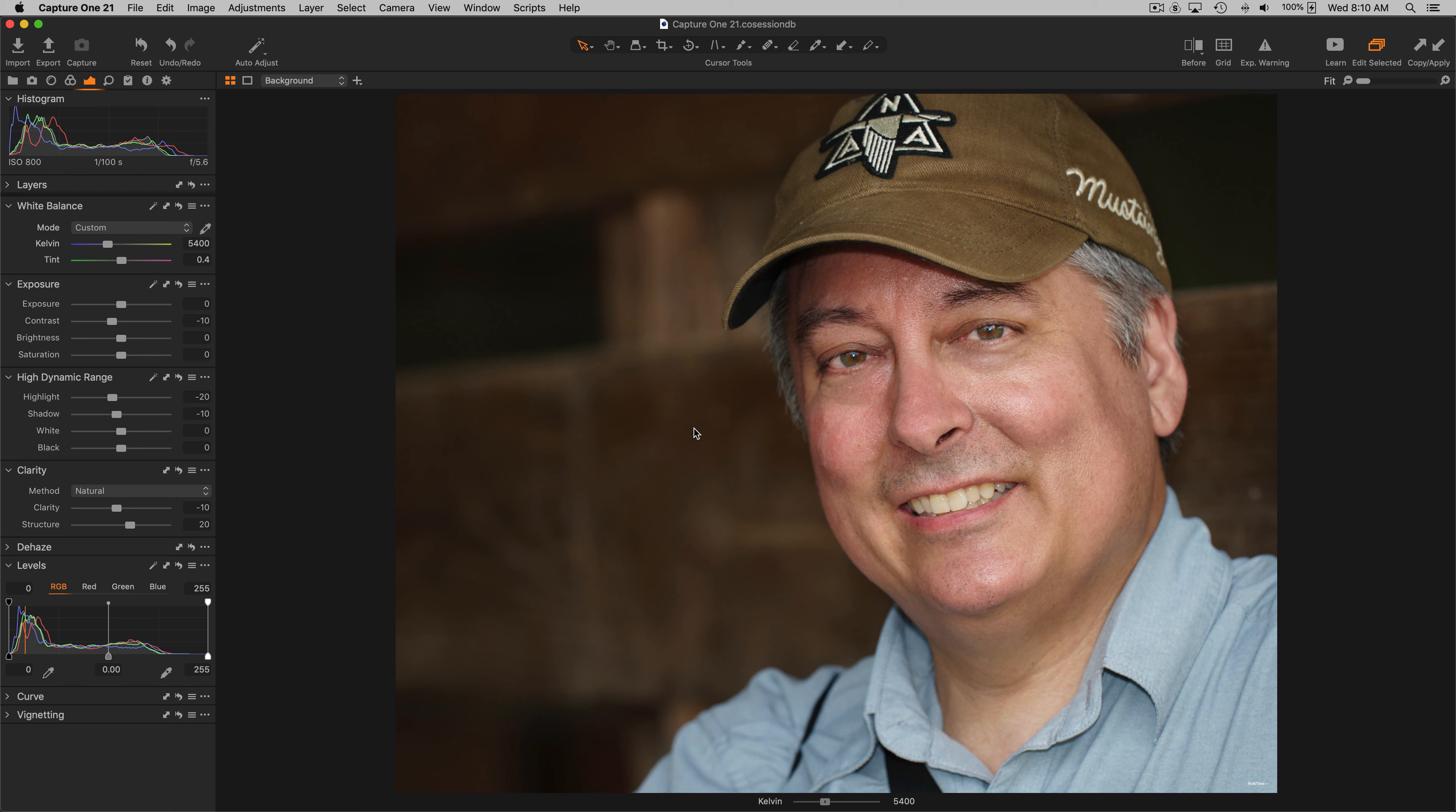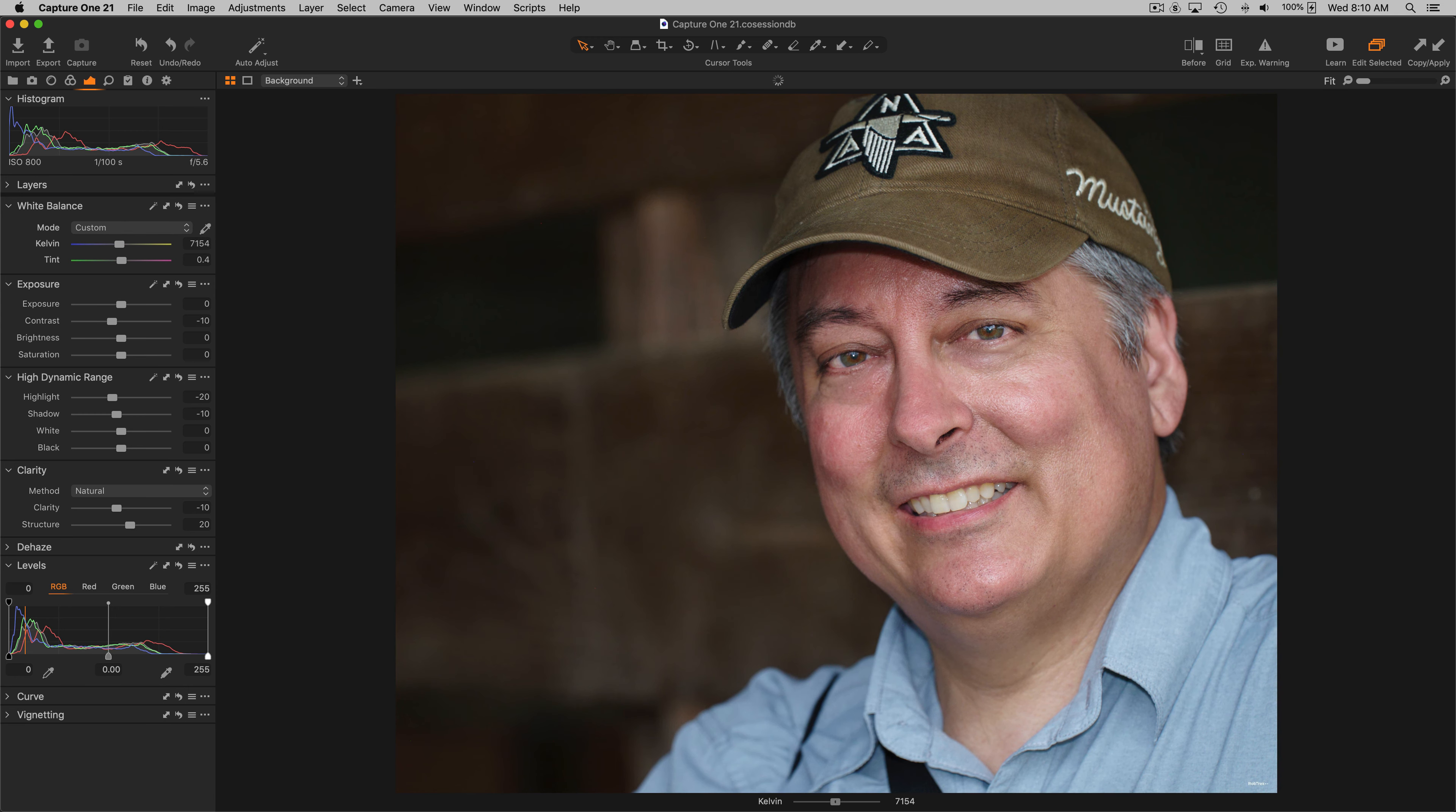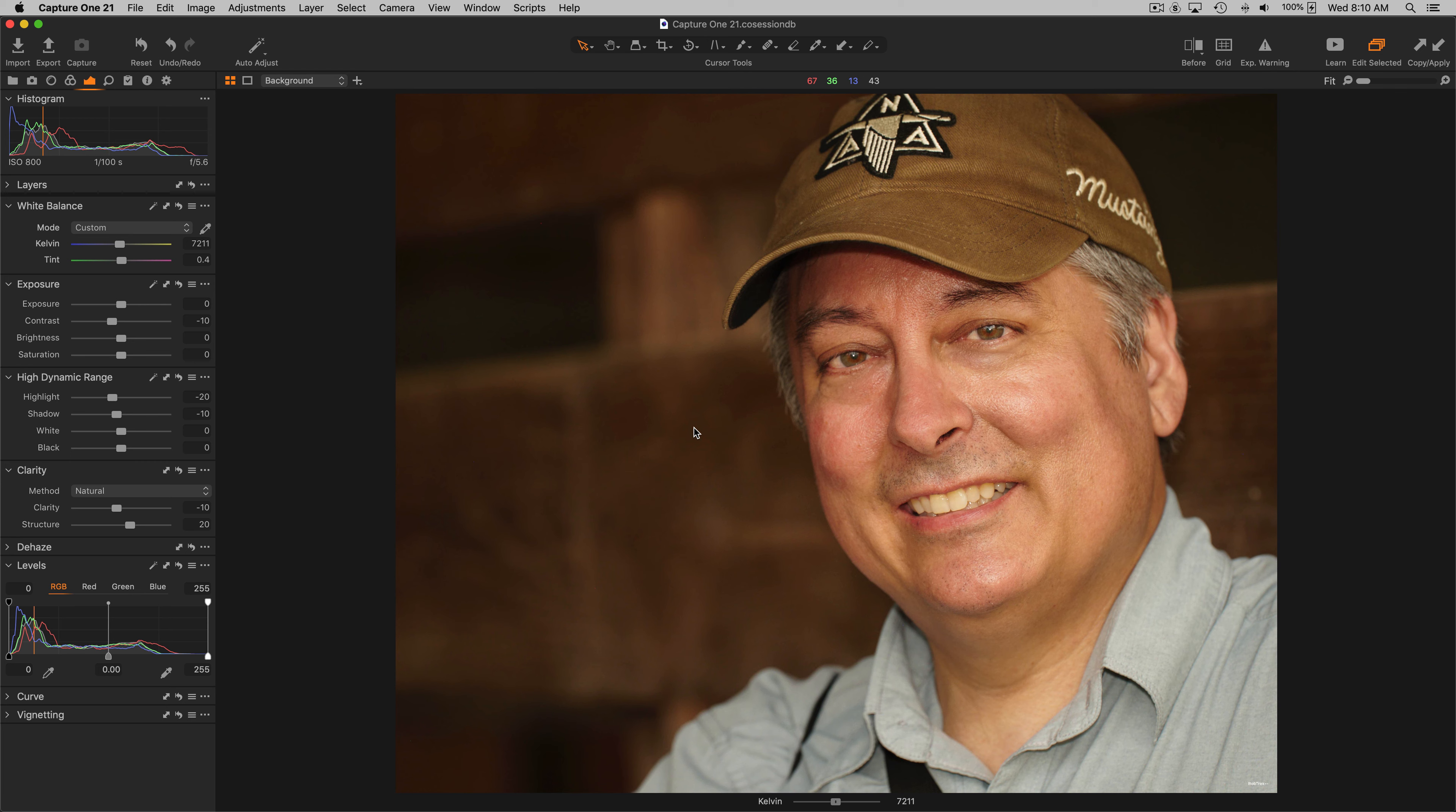So with my left hand I can select the slider that I want to adjust, and with my right hand I can either press and hold the mouse and slide up or down or left or right and make the adjustment.